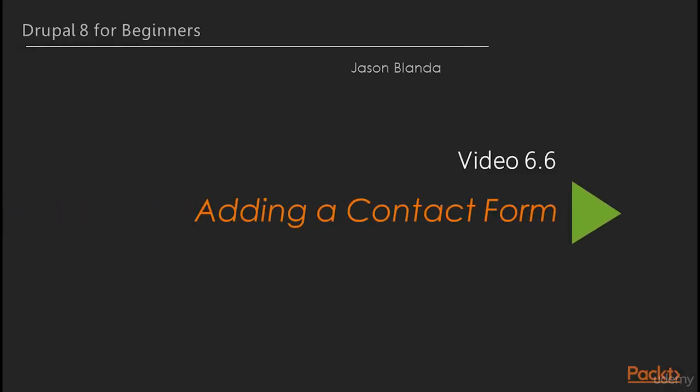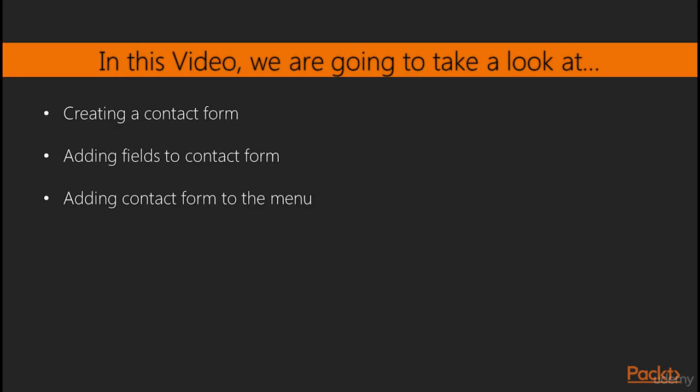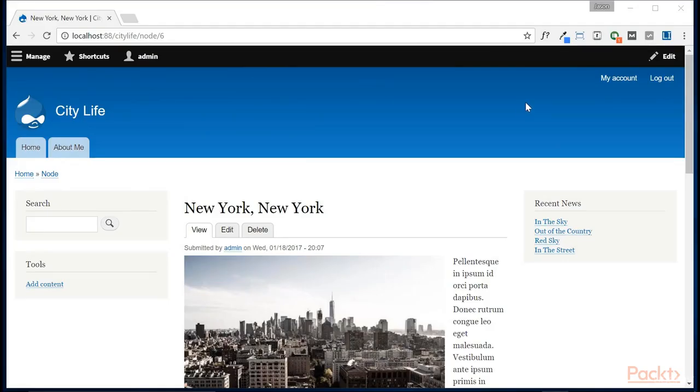In this video, we're going to add a contact form to our website. We are going to create a contact form, add some fields to that contact form, and add the contact form to the menu so that people visiting our site can get a hold of us if they have any questions. Let's add a contact form to the website so that our site visitors can get a hold of us if they'd like to.